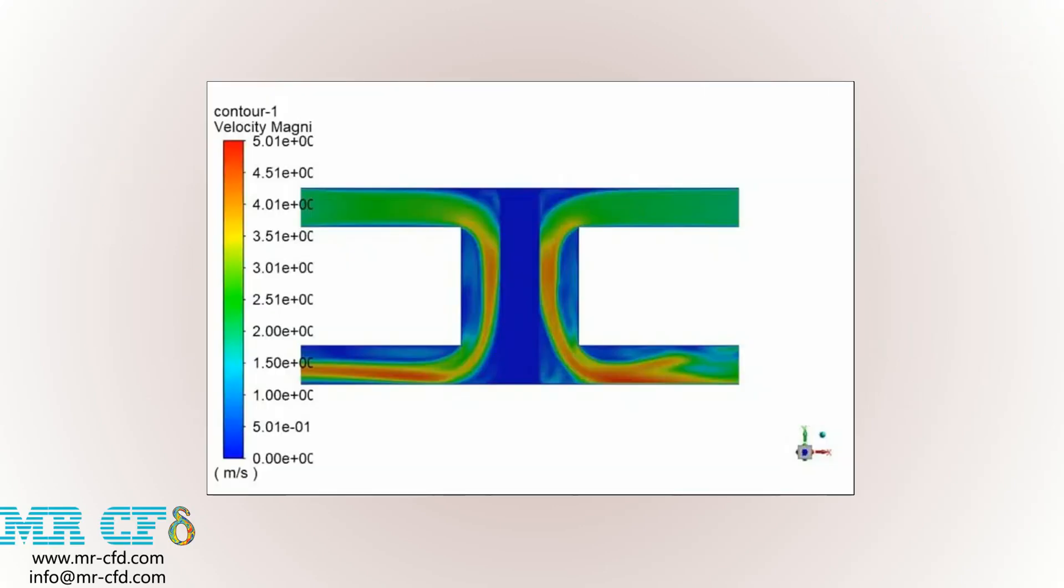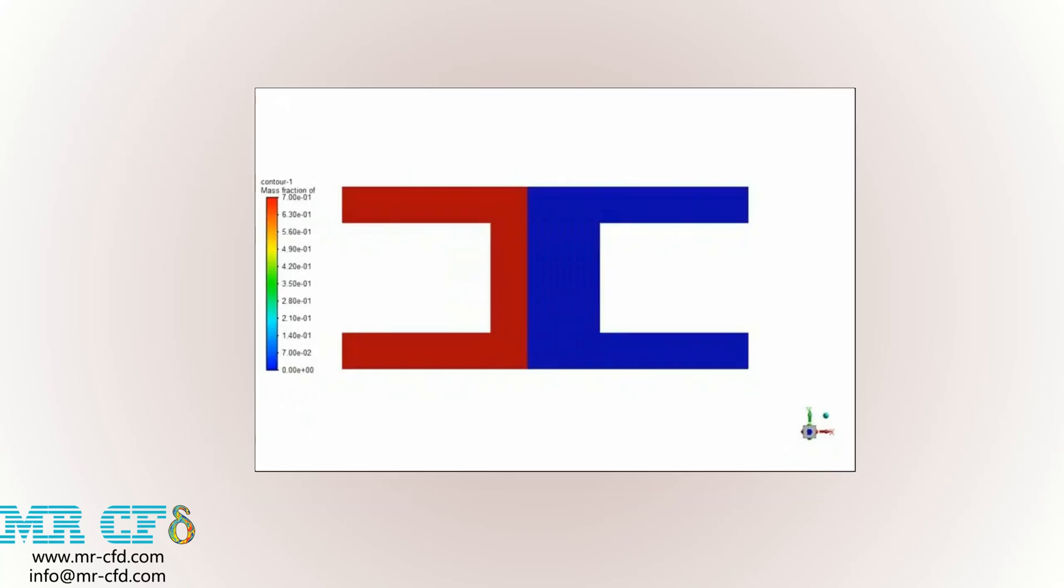And now, in this slide, you can see the velocity distribution of the FC mixture flow entering our computational domain. And finally, here, you can see the distribution of the mass fraction of hydrogen inside our computational area.